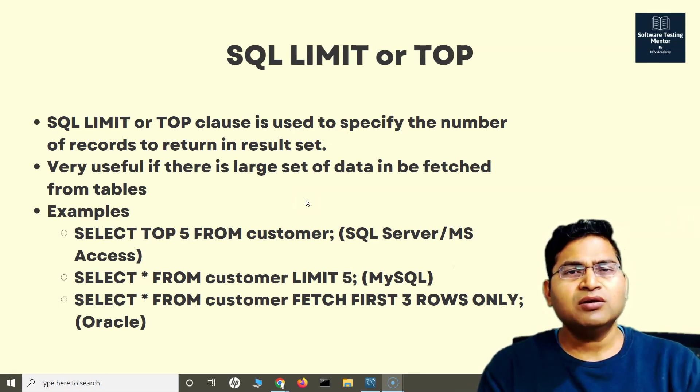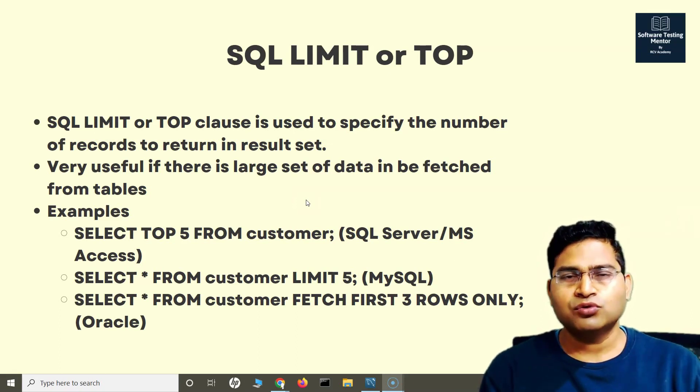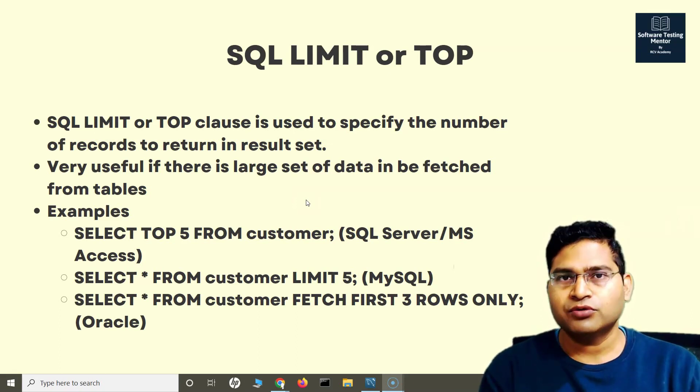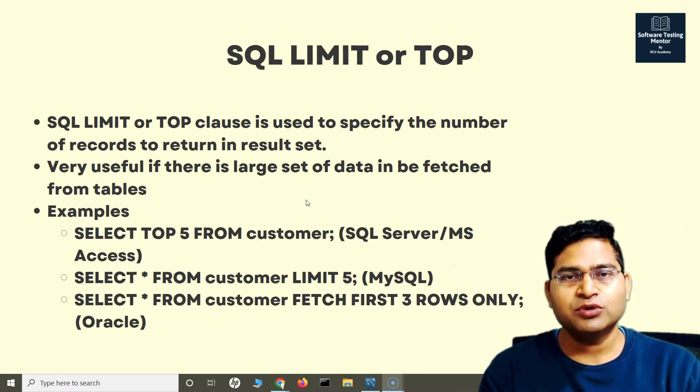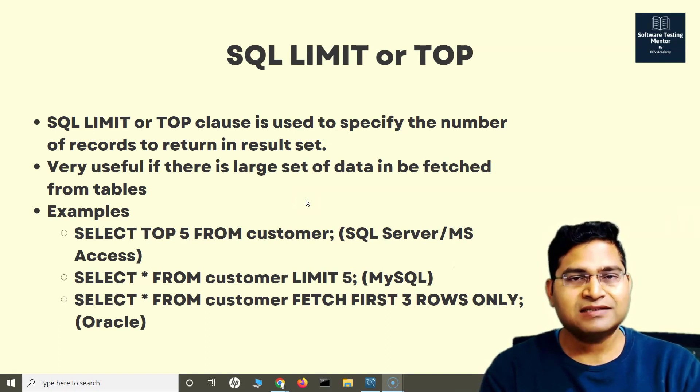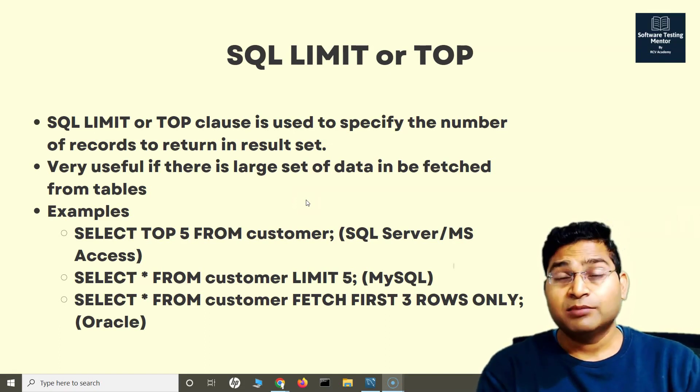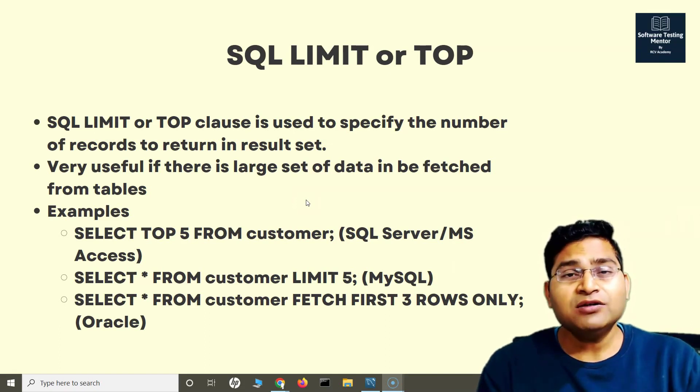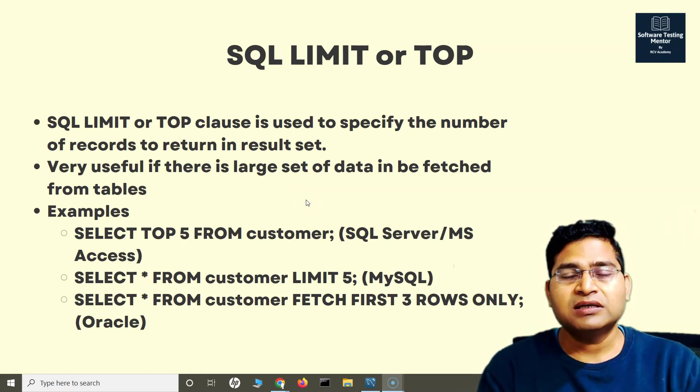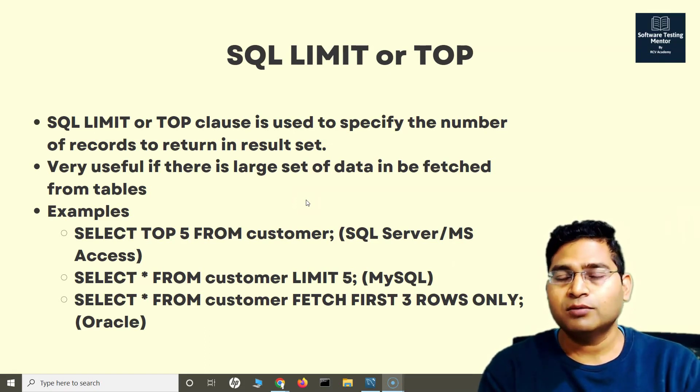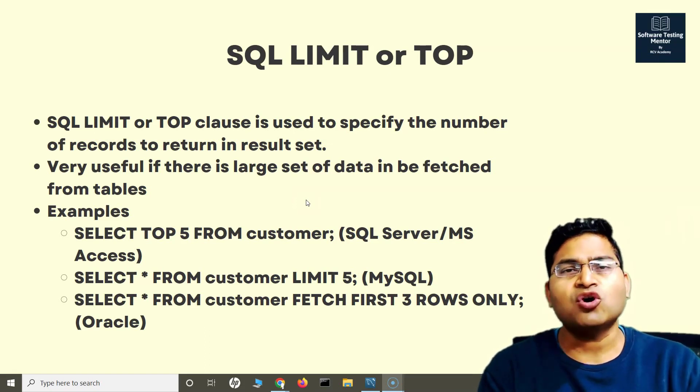If you try to fetch all of them using SELECT * from a particular table, it will return all those rows. If there are a huge number of rows and data within those tables, it hits the database performance. You might not be needing all the data or all the rows in the table.